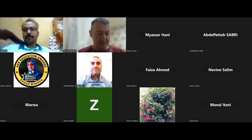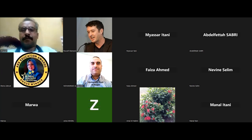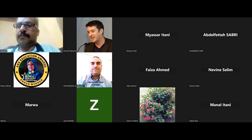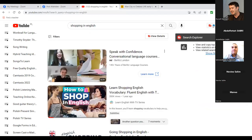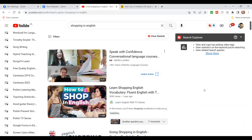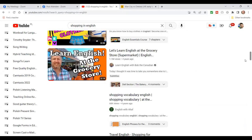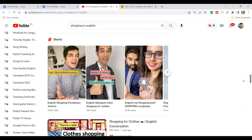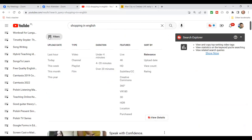Let me show you some examples. I'm going to turn off webcams to make things run better. I'm going to search for 'shopping in English' on YouTube. This is something we often teach our students. I get loads of videos back. Now, what if I teach my students to go to filters and choose only videos from four to twenty minutes long — that gives fewer but shorter videos.